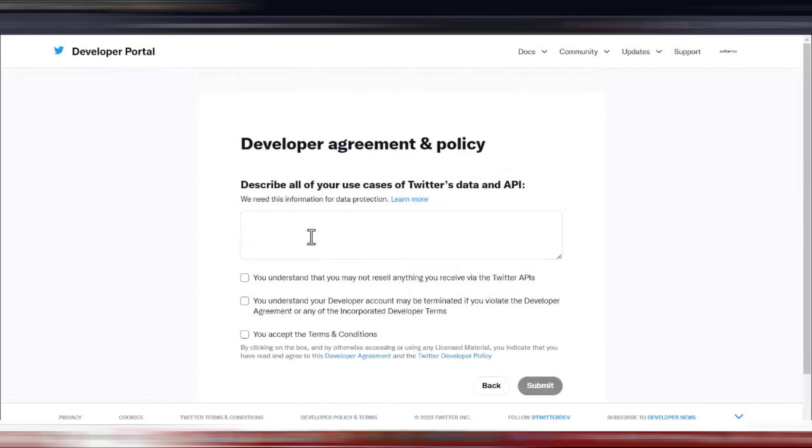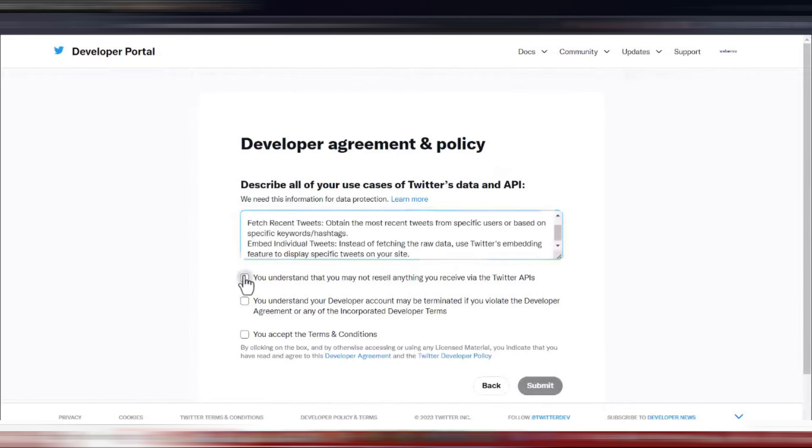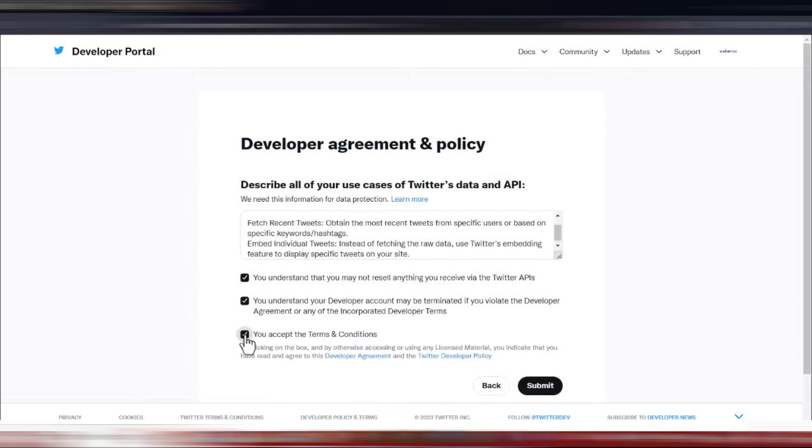You'll be asked to describe how you plan to use the Twitter data and API. Be thorough in explaining your use cases, as this information helps Twitter understand your intentions. There will also be checkboxes for you to select. Make sure to check all relevant boxes and then click on the submit button.